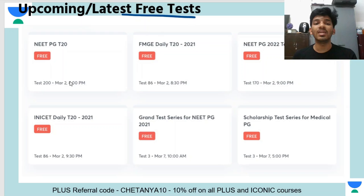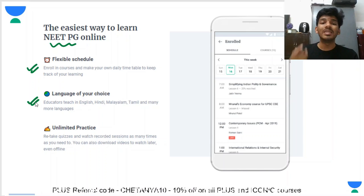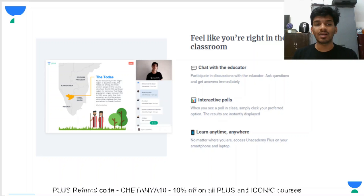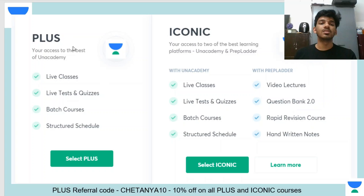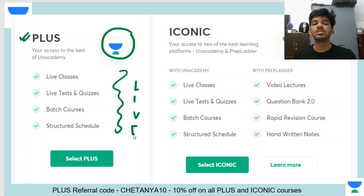You can take advantage of the free tests on the application. Unacademy will provide you flexibility in terms of your schedule, your language, and how many times you can practice. With online education it has become slightly difficult to interact with educators, but Unacademy has a very robust platform for chatting, so you can chat with educators and it will feel like you're right in the classroom. There is also an option for interactive polls, just like a teacher asks questions in class.